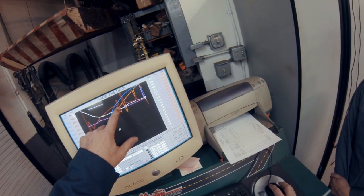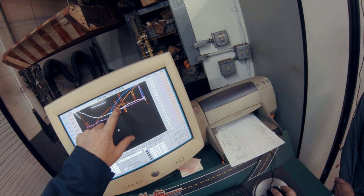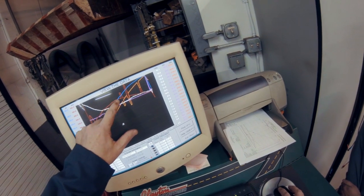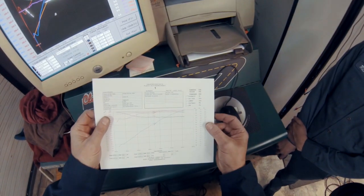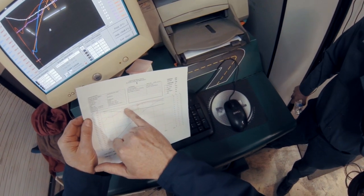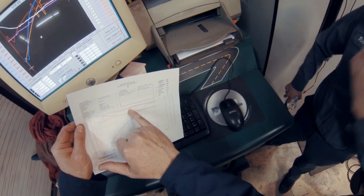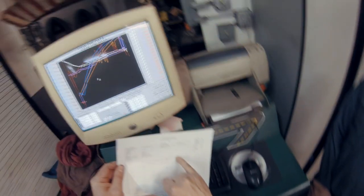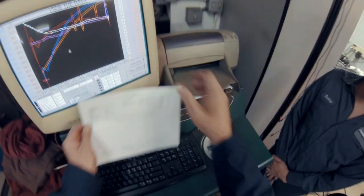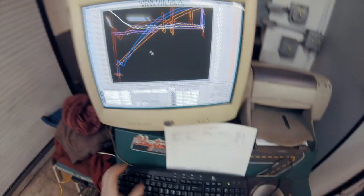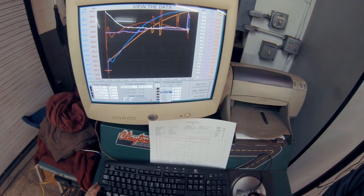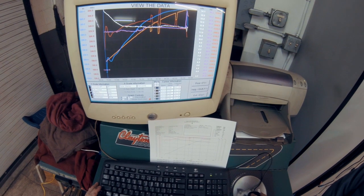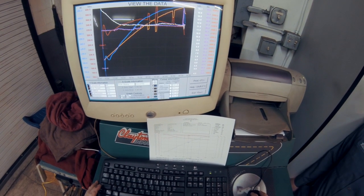So our torque curve, if you dismiss those dropouts there, you can see it's fairly flat compared to this climb and the big dip right there and then it came back. So that was right at 4,700. So we can come over here, swap these out.